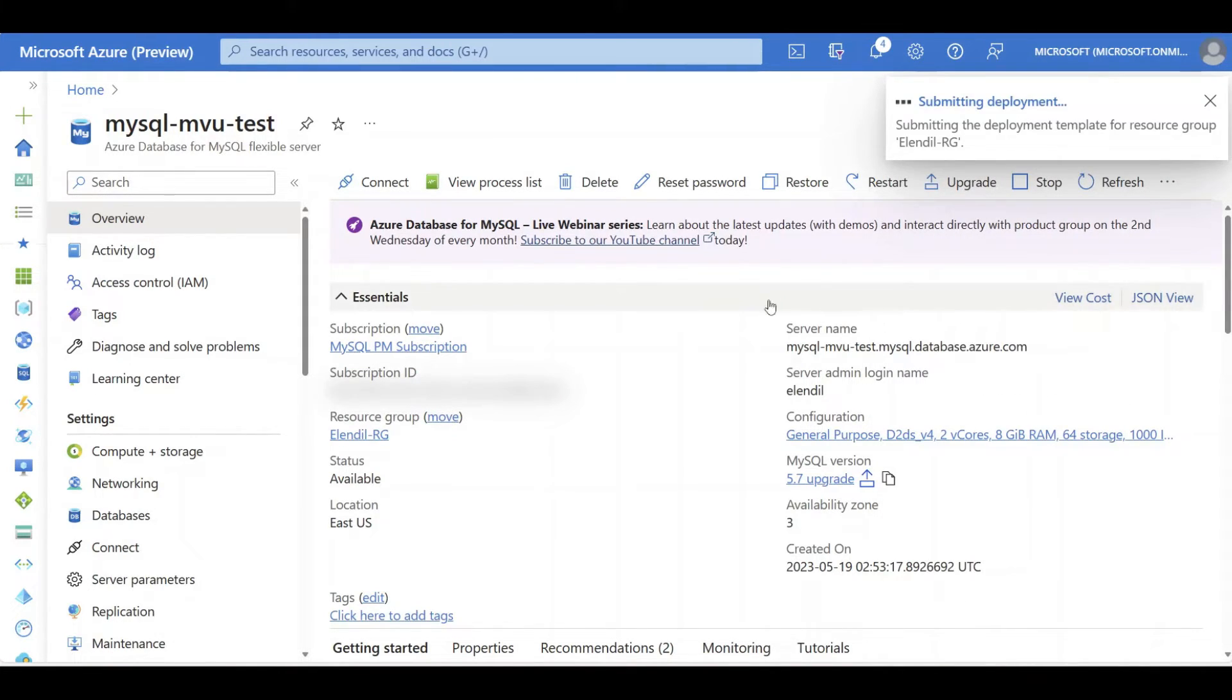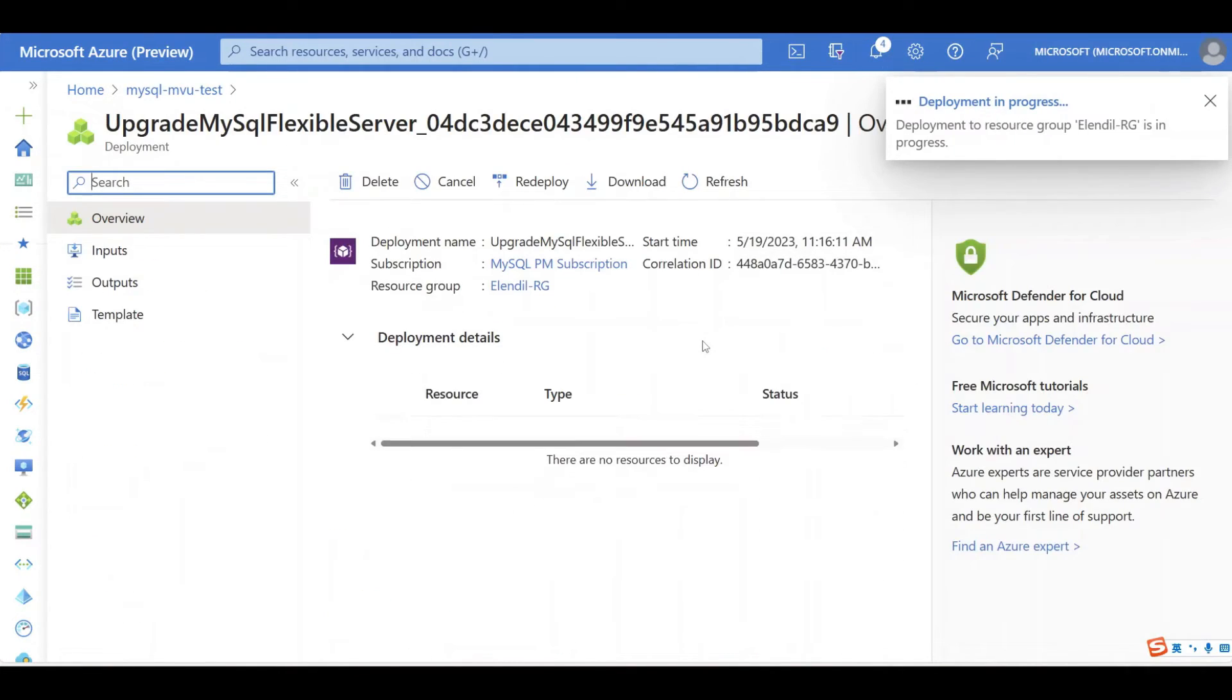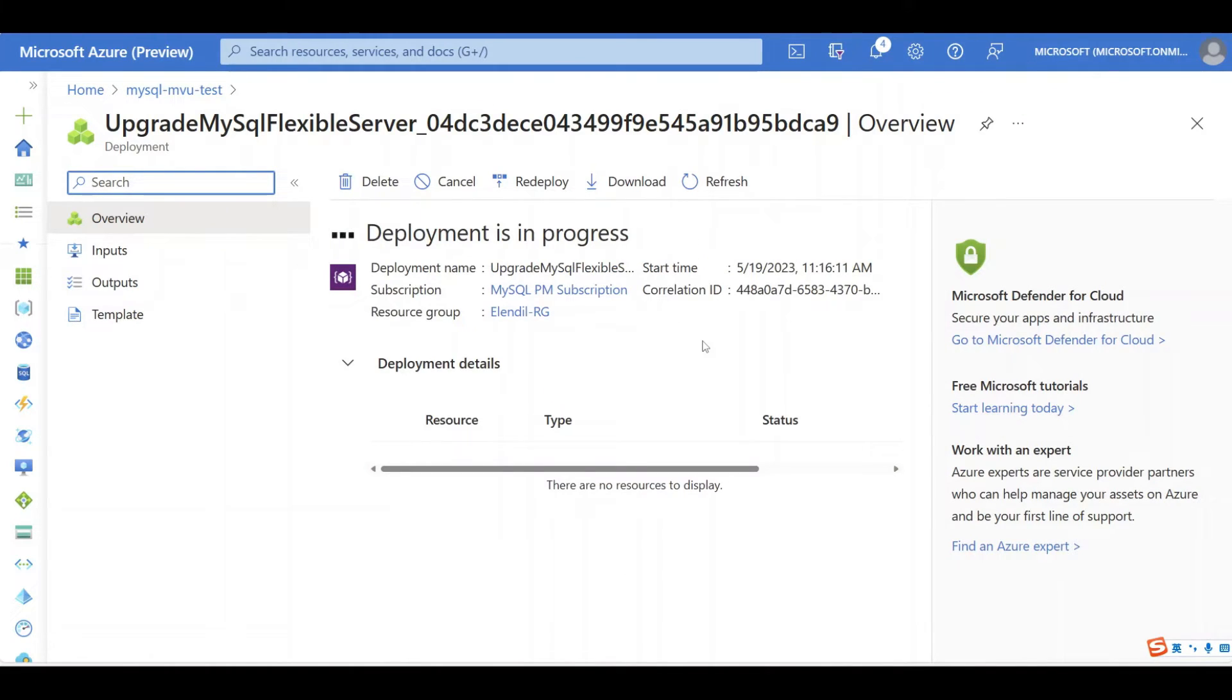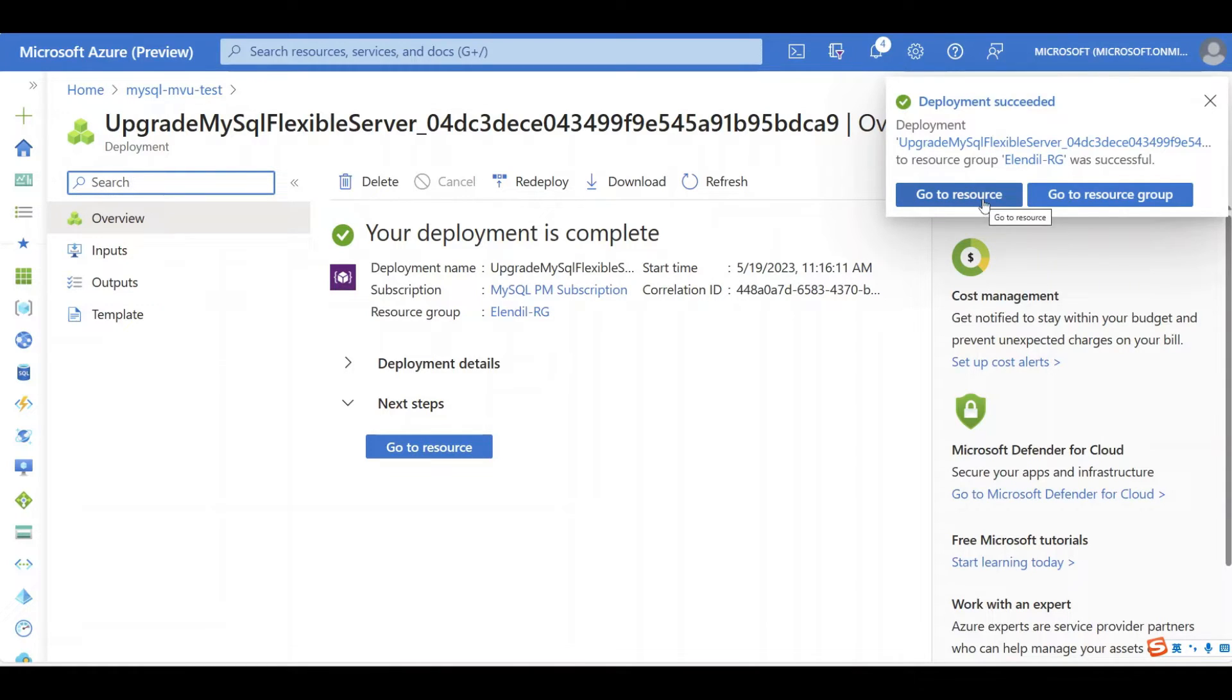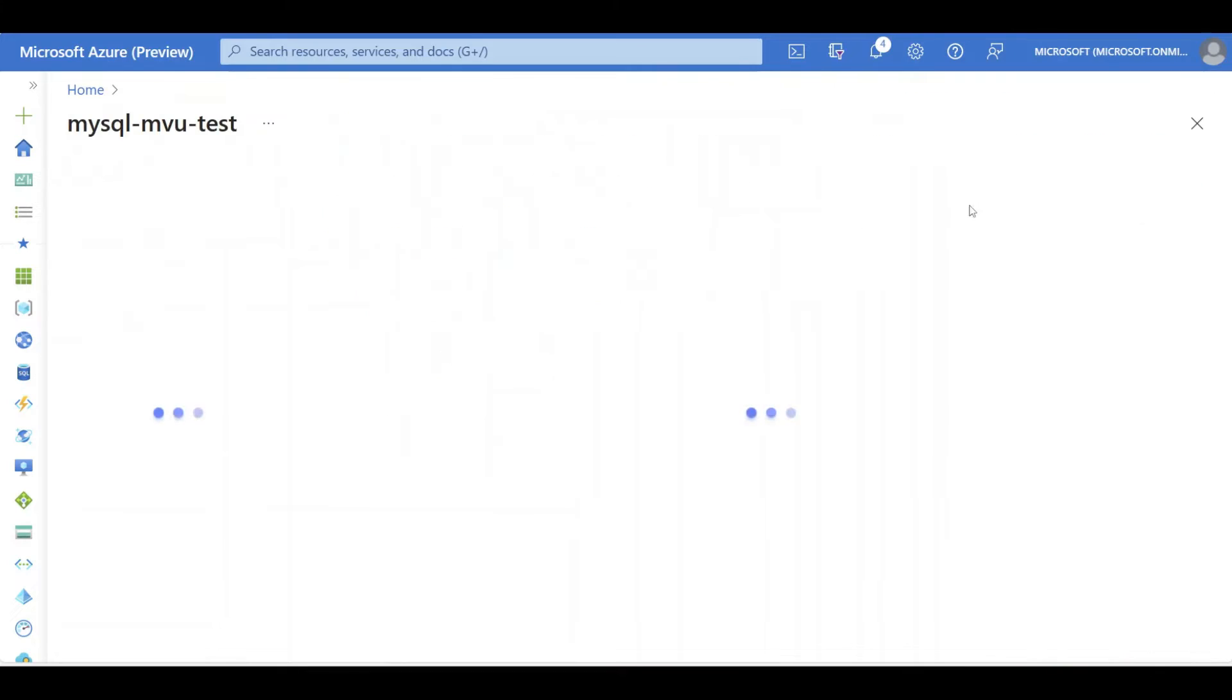Then, after a couple minutes, you should be able to see your database is upgraded to 8.0 version. Okay, great. Our upgrade is succeeding. Let's check how it shows in our Overview page.